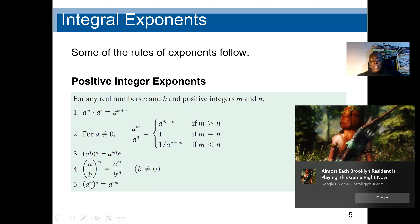If I have a base A raised to an exponent M, in parentheses, then raised to another exponent N — an exponent raised to another exponent — we multiply the exponents. So we get A to the power M times N. These are the five rules.